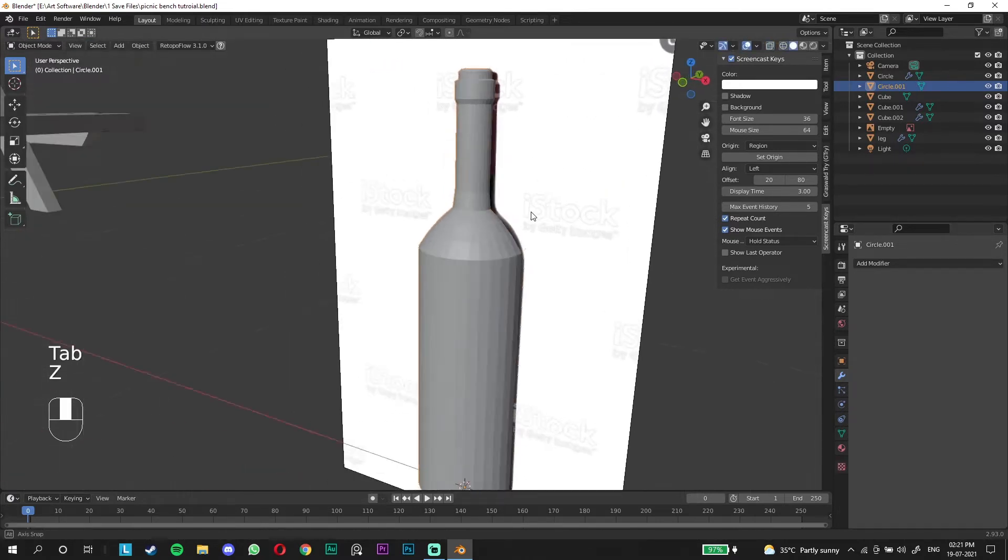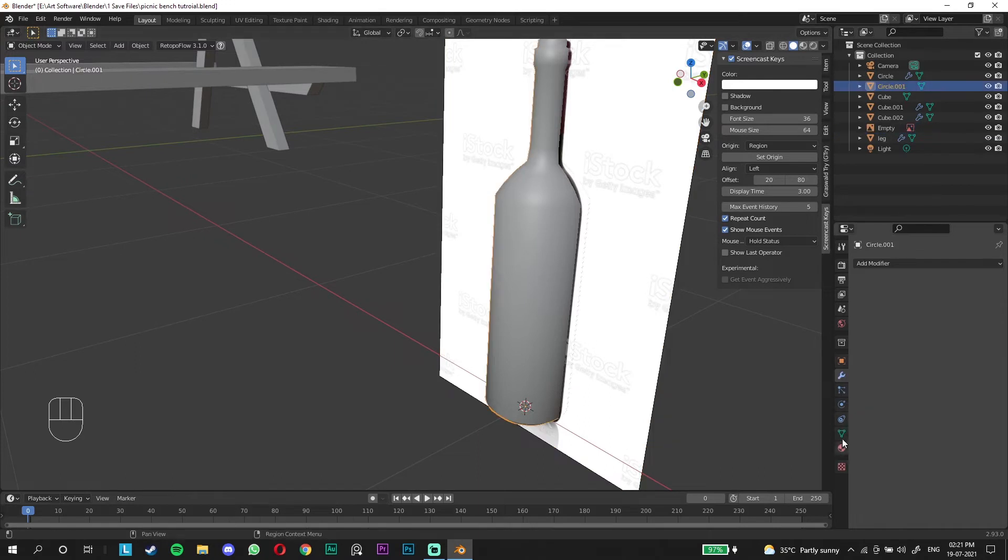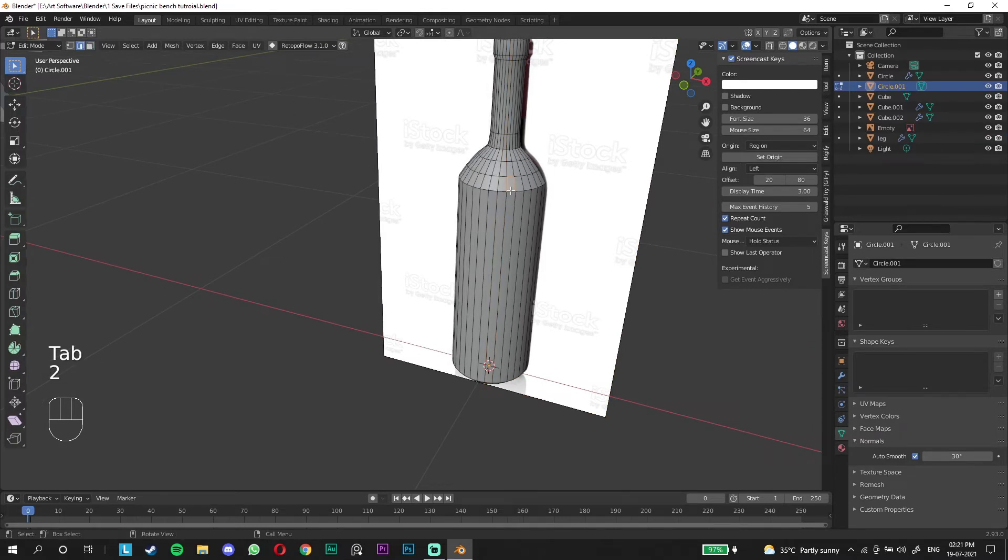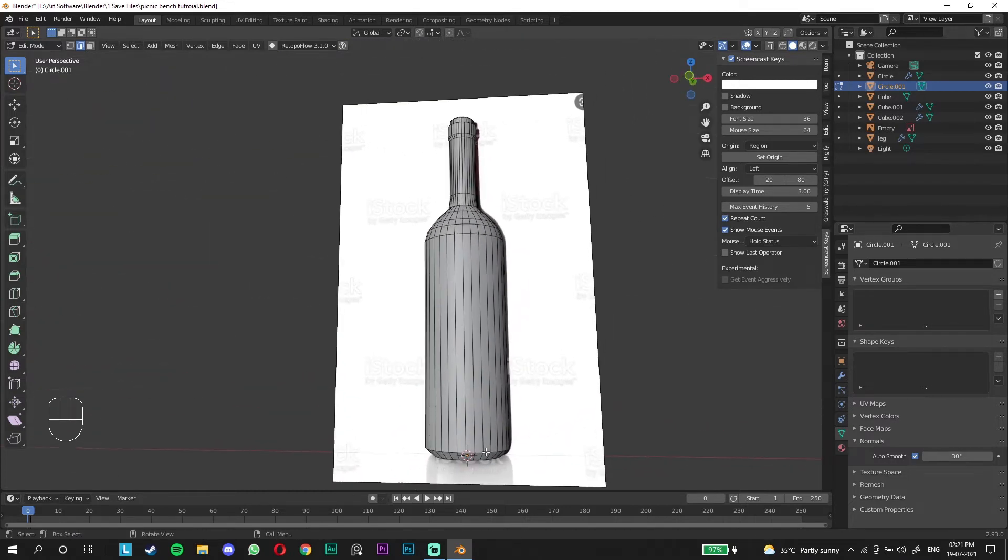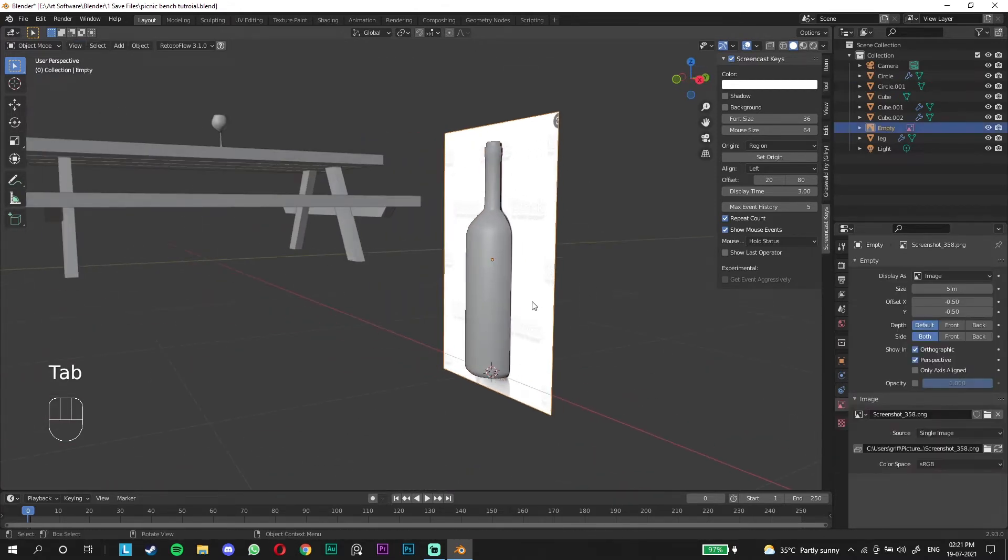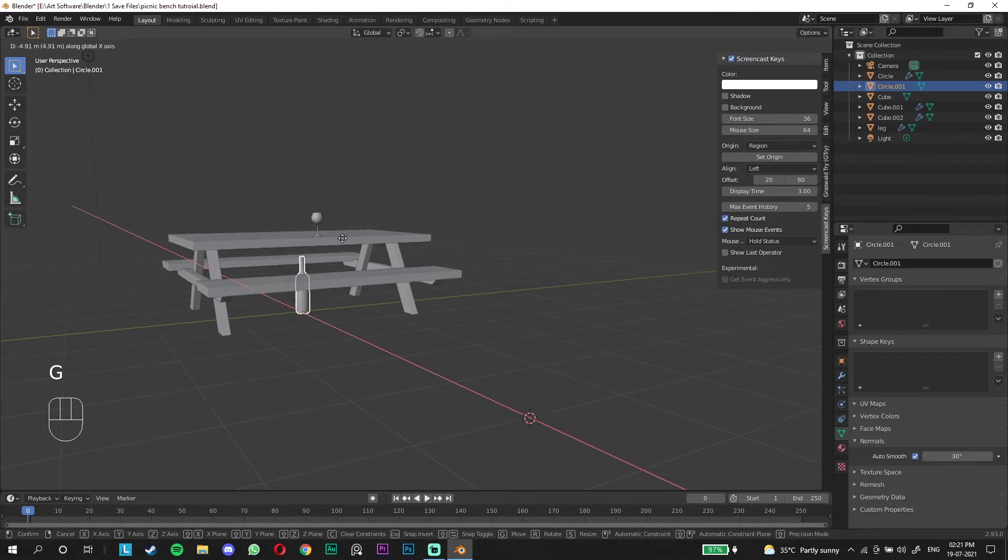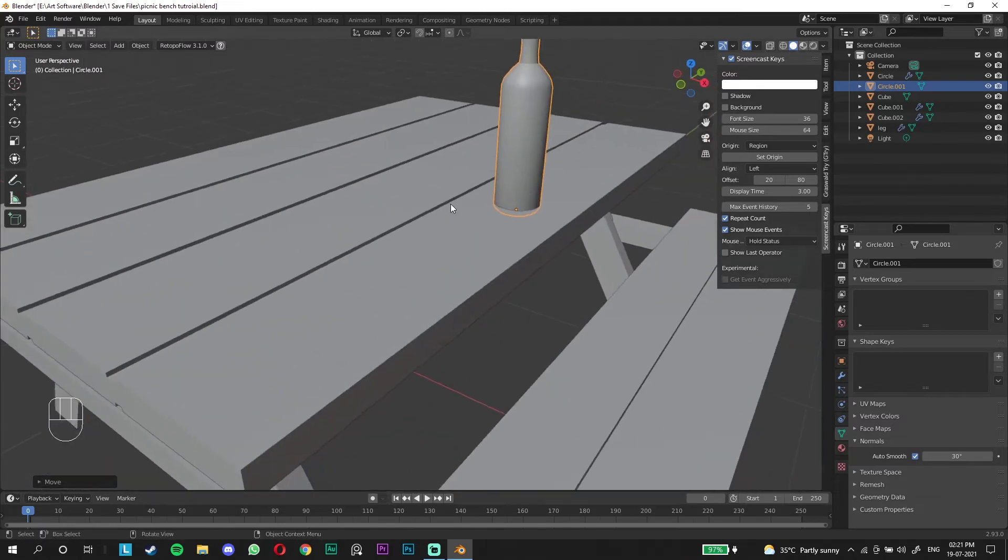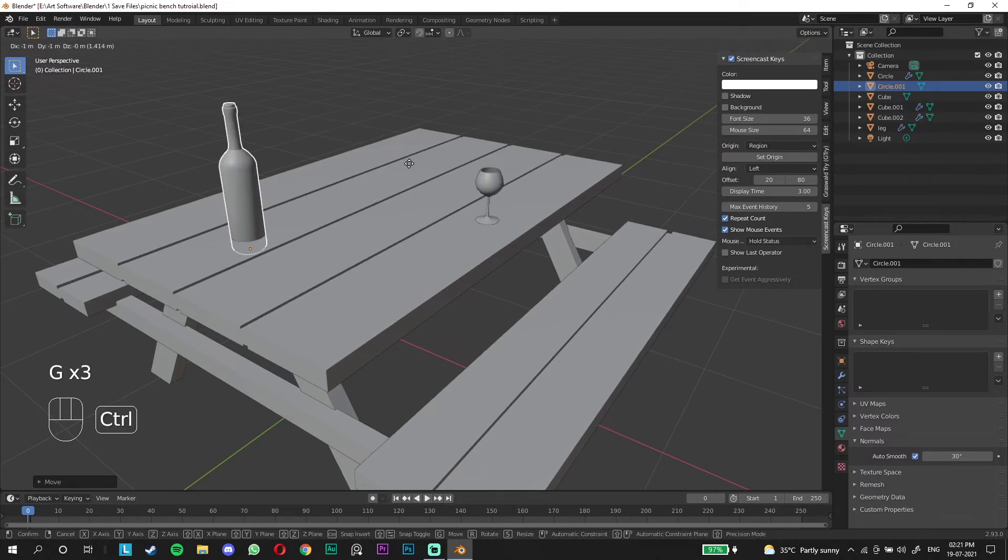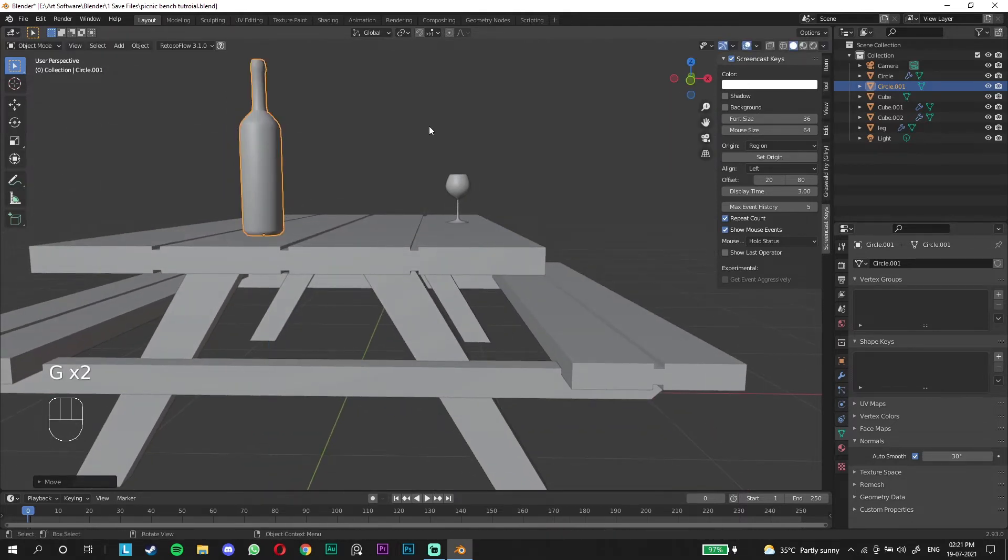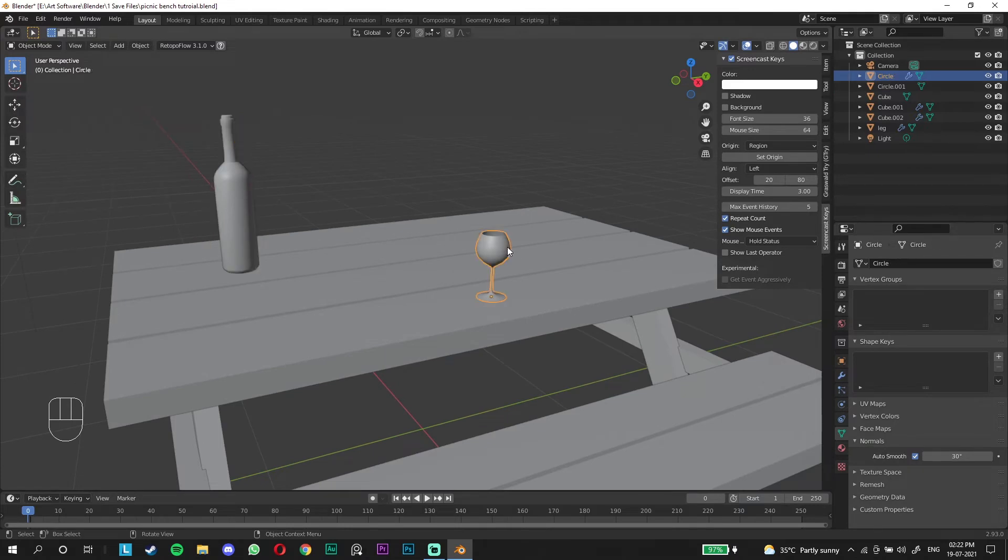Now we go back to solid mode, we already have the wine glass. We're gonna shade smooth again, go to object data properties and click on auto smooth to smoothen up. There's another problem, we're gonna click on the edge loop and control B to bevel. We can do the same here because it's a hard edge. We're gonna get rid of the reference and we already have a bottle. Now we're gonna place it on top.